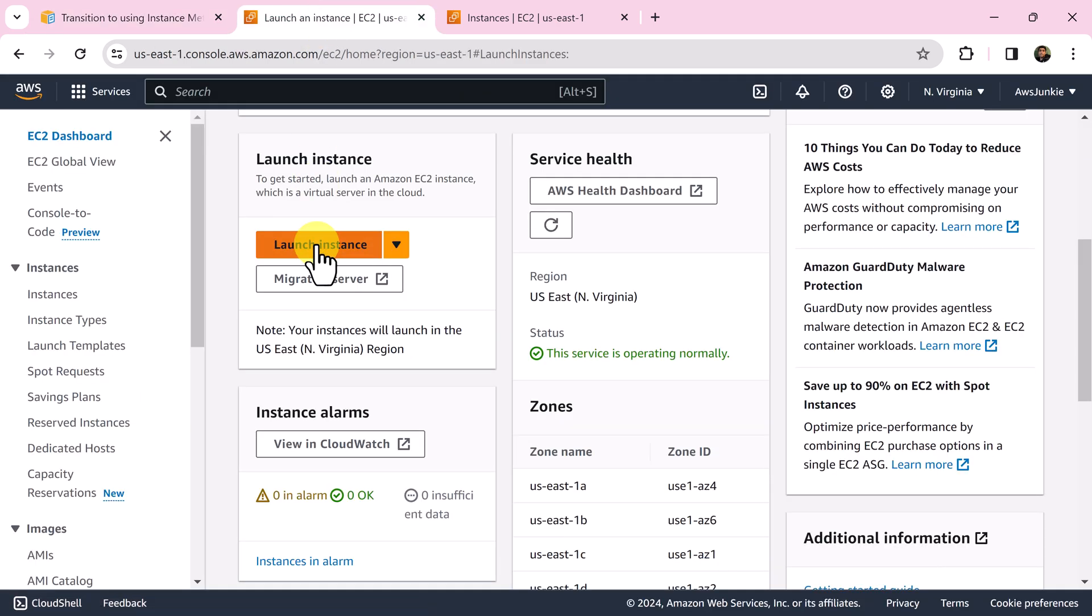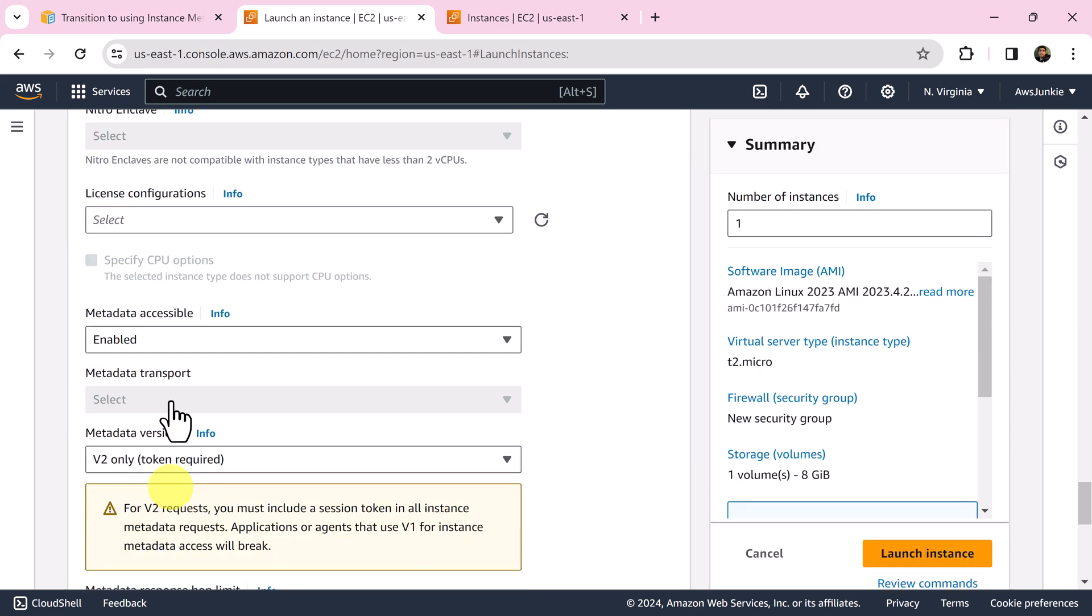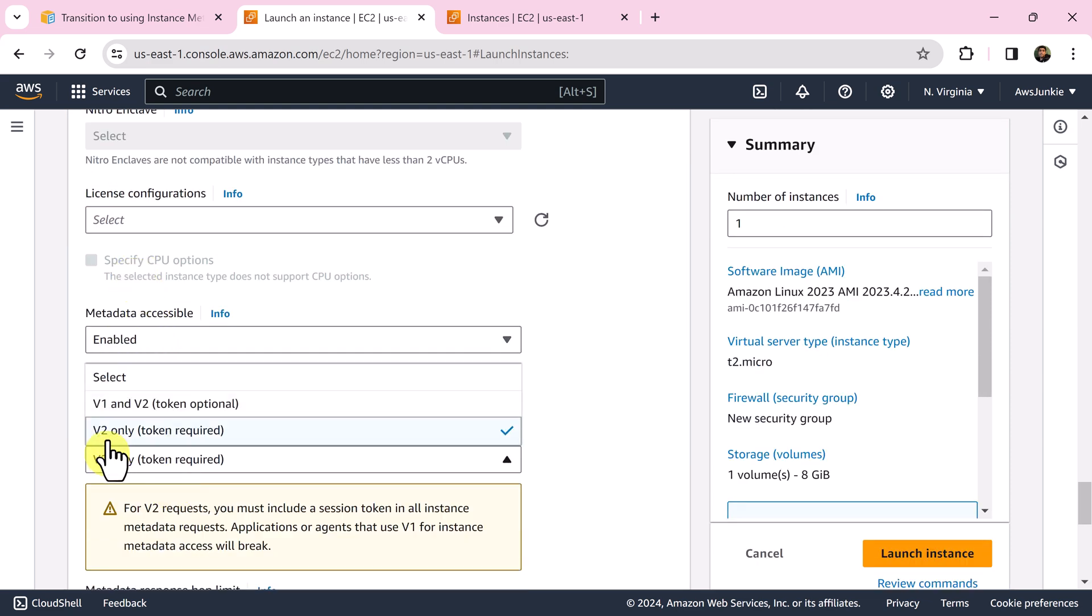Second option: while launching EC2 instance, if we go to that advanced detail section we will get option to choose the version.